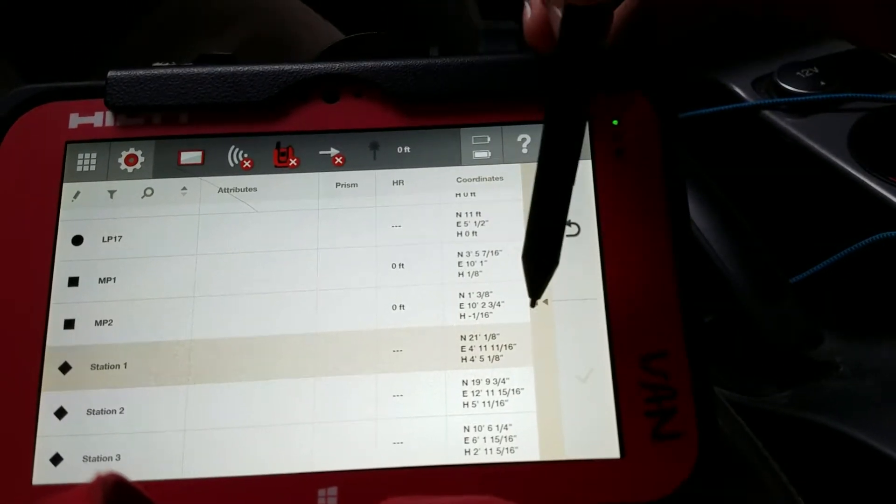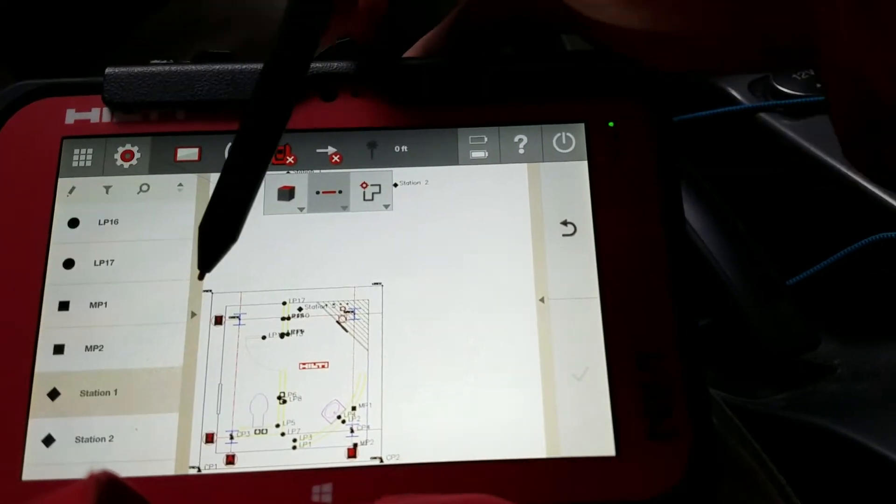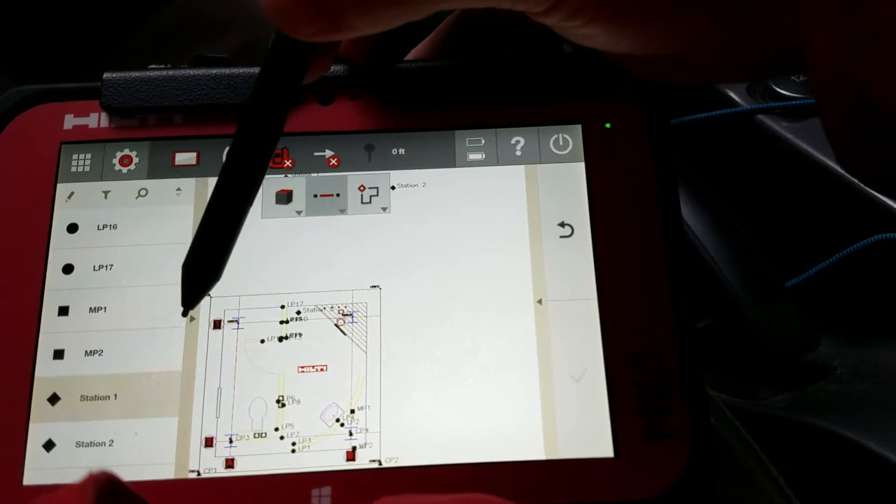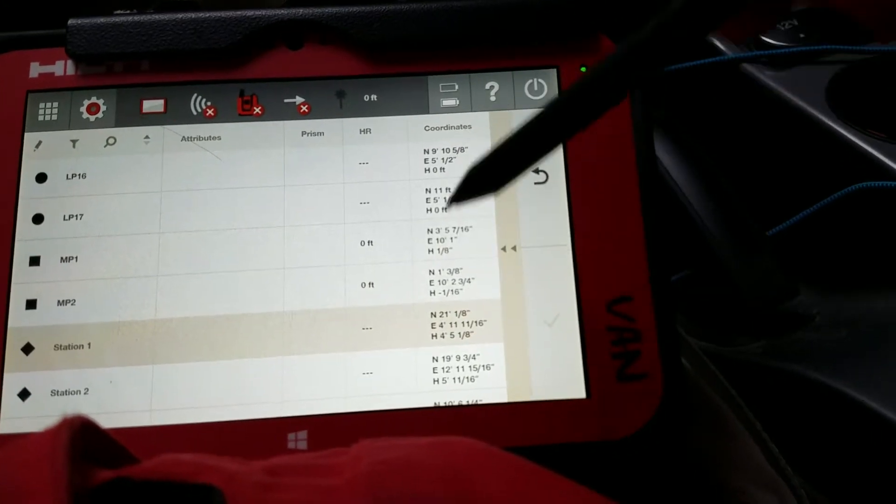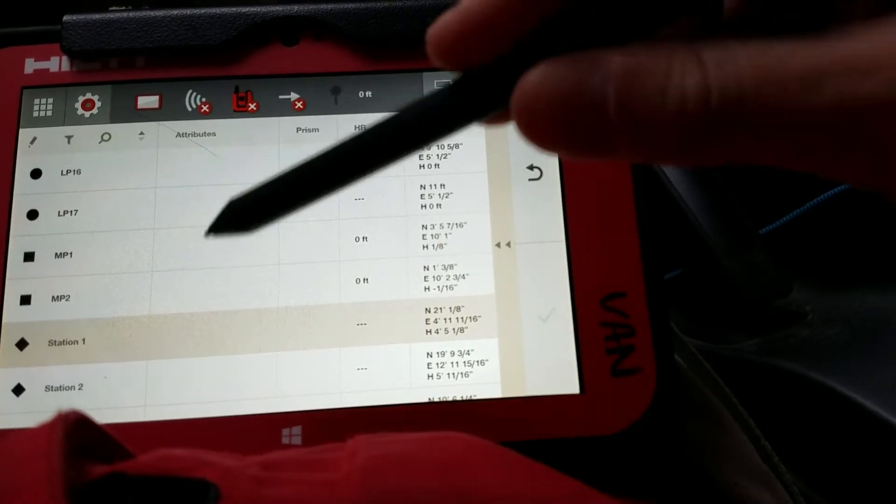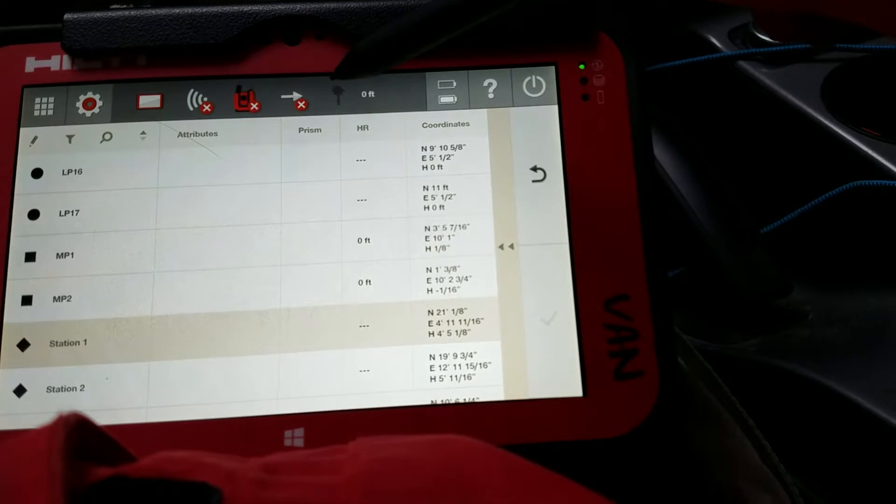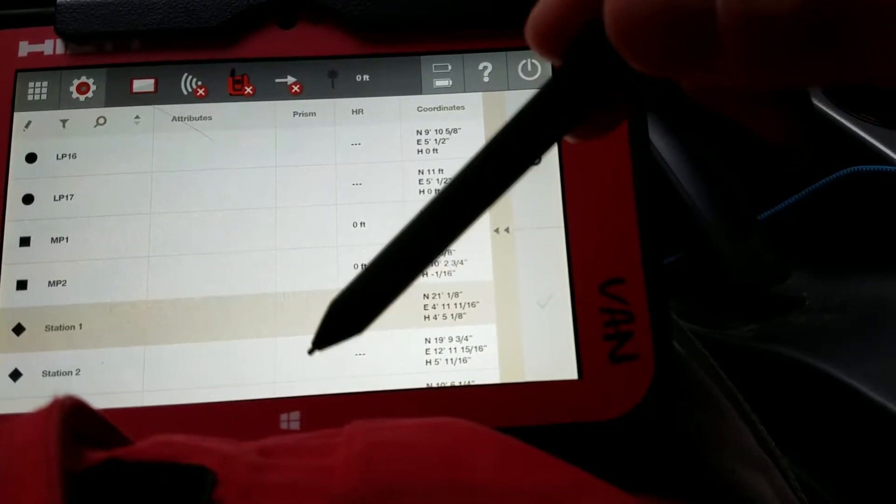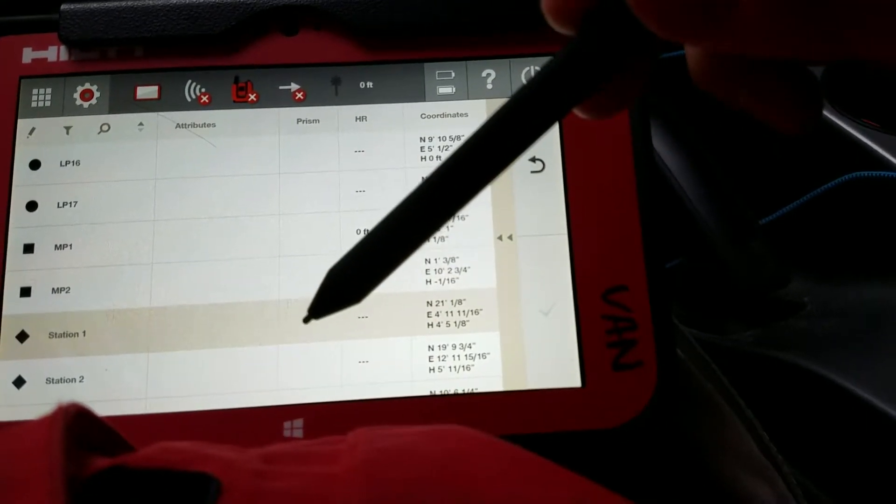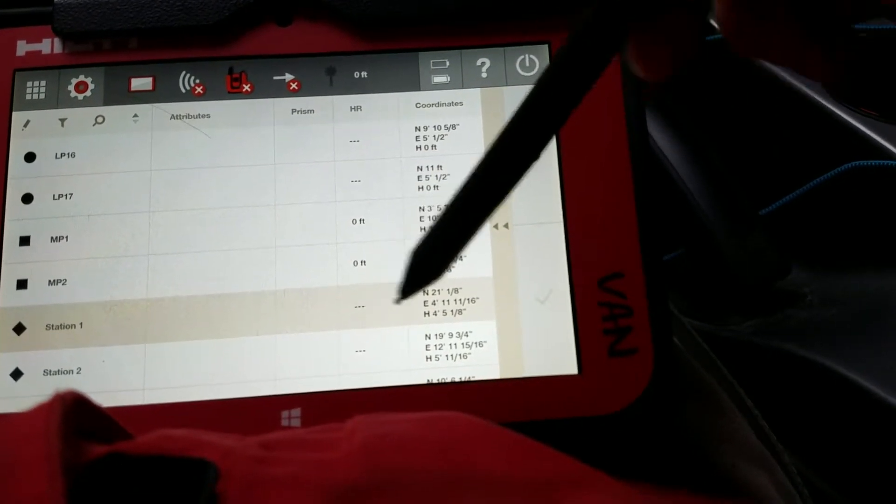Let me show you how I did this. If I open my point list, I can expand it by pressing the arrow again, so I can see every information about it, any attributes I have on here, any specified prism I have with any of these points, and any height of rods associated with them.